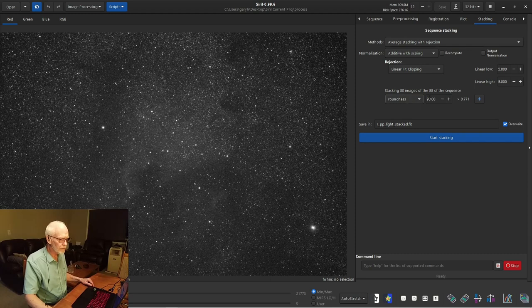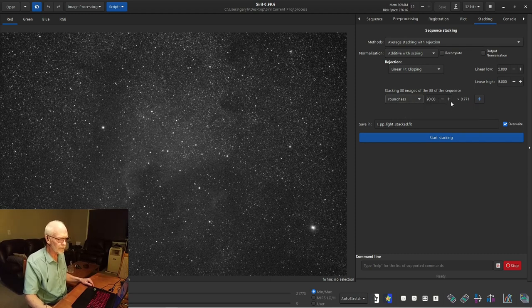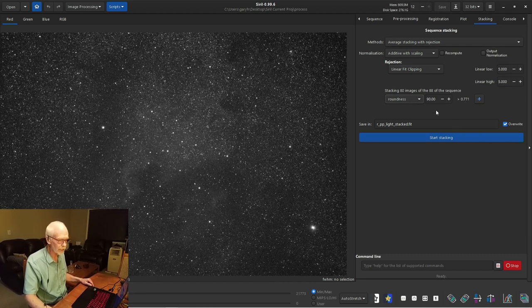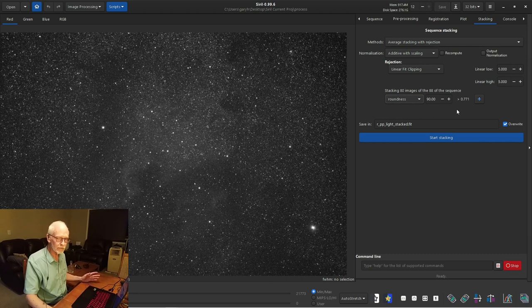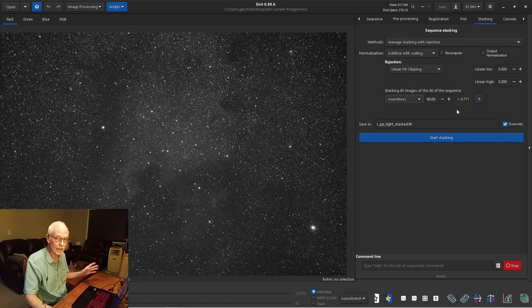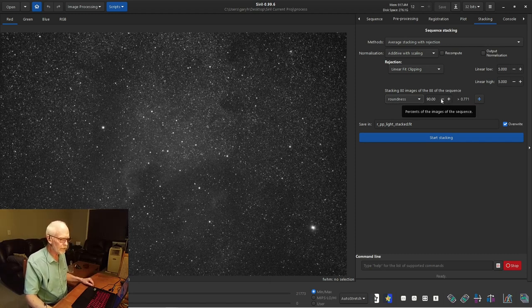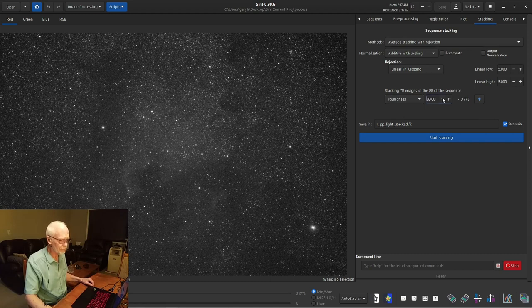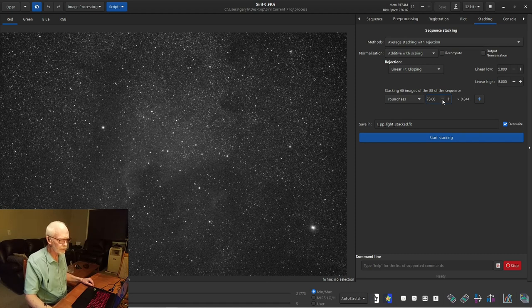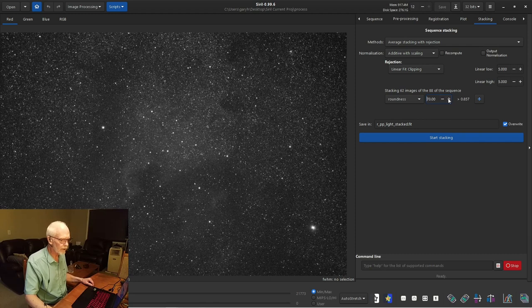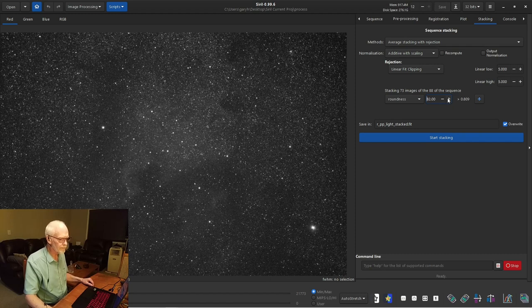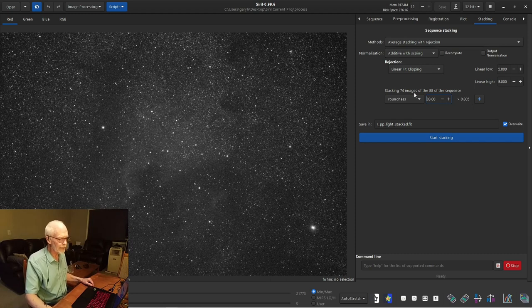So what they're telling me here is if we use 90% of the images, we will have roundness value at or greater than 0.771. So this means that the stars it's analyzed will be no more than about 25% wider than they are high or higher than they are wide. And that's a bit optimistic. I threw a few runs doing this. I kind of like to go for about 80%. So I'm dropping the percentages here. I'm shooting for about around this value, about 80. So at this point, it's going to stack 74 images of the 88.